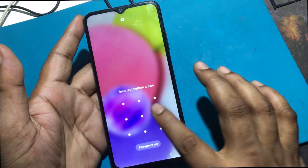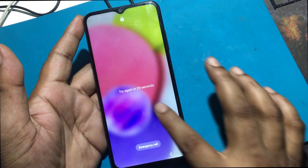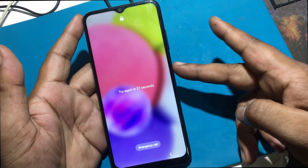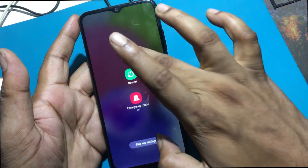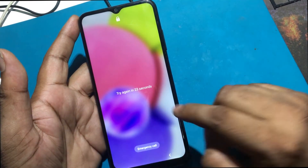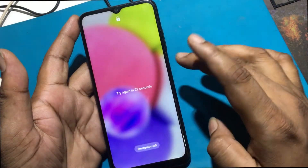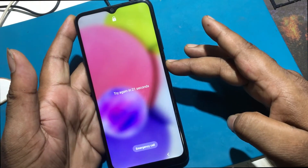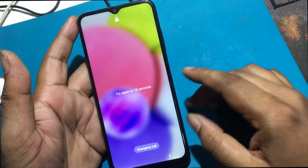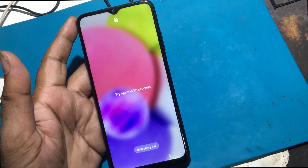Unfortunately, I forgot my phone lock screen password, which is why I can't use this phone. If you have forgotten the password of your phone, this video will show you how to unlock it. So let's start the video on how to unlock the phone by hard reset if you forget the phone password.